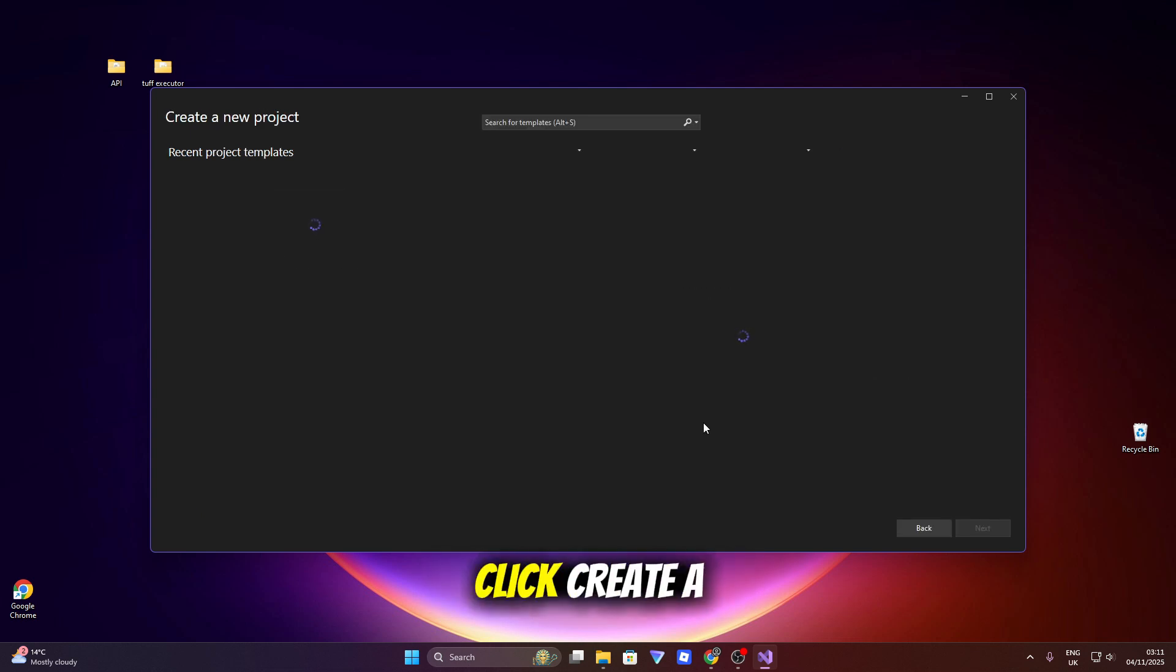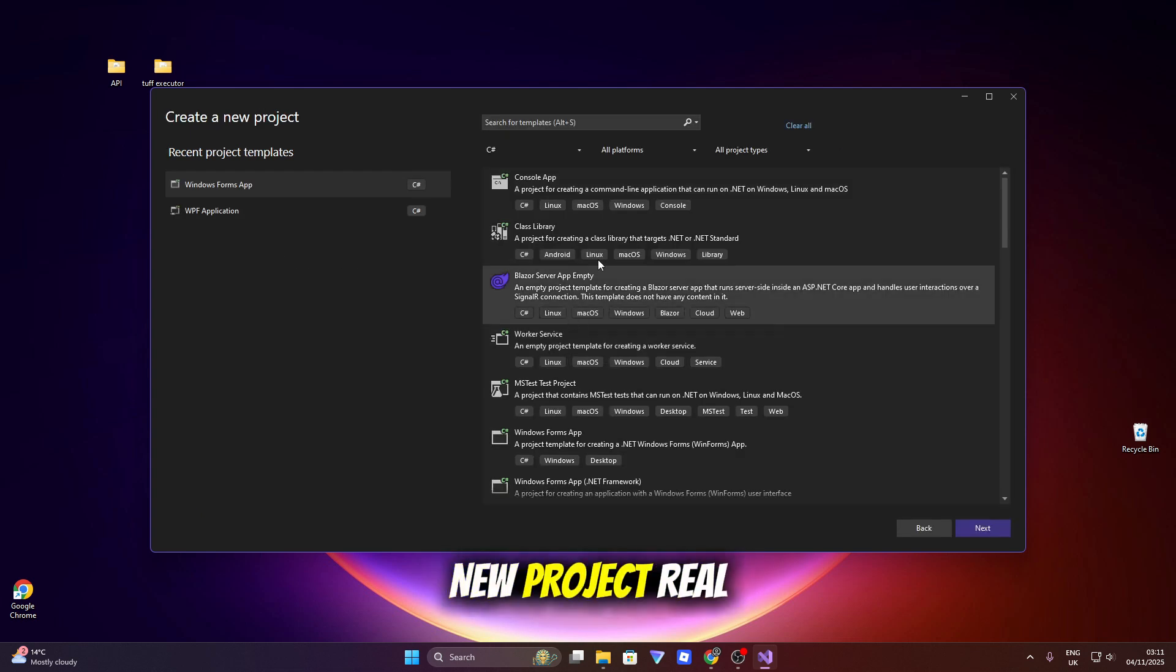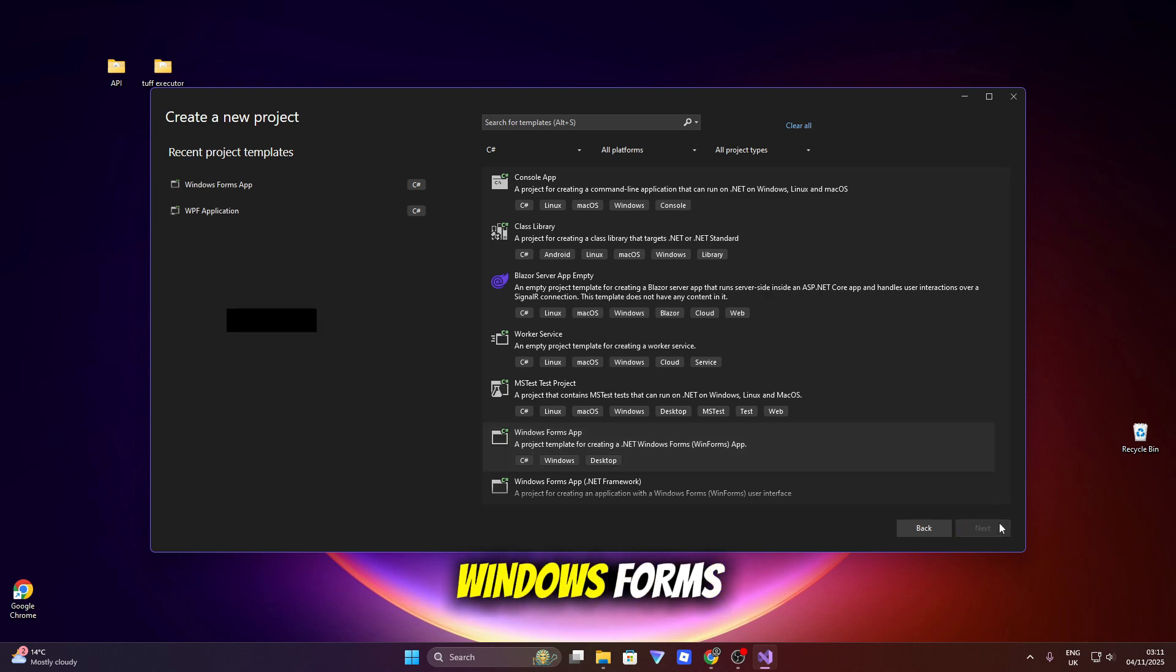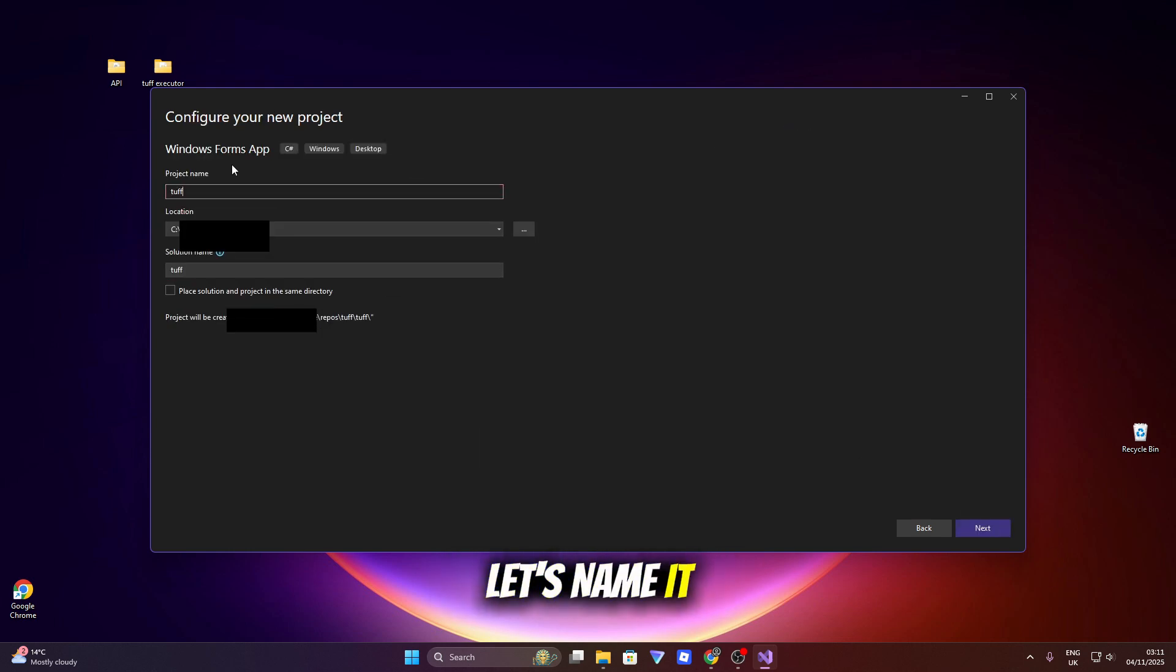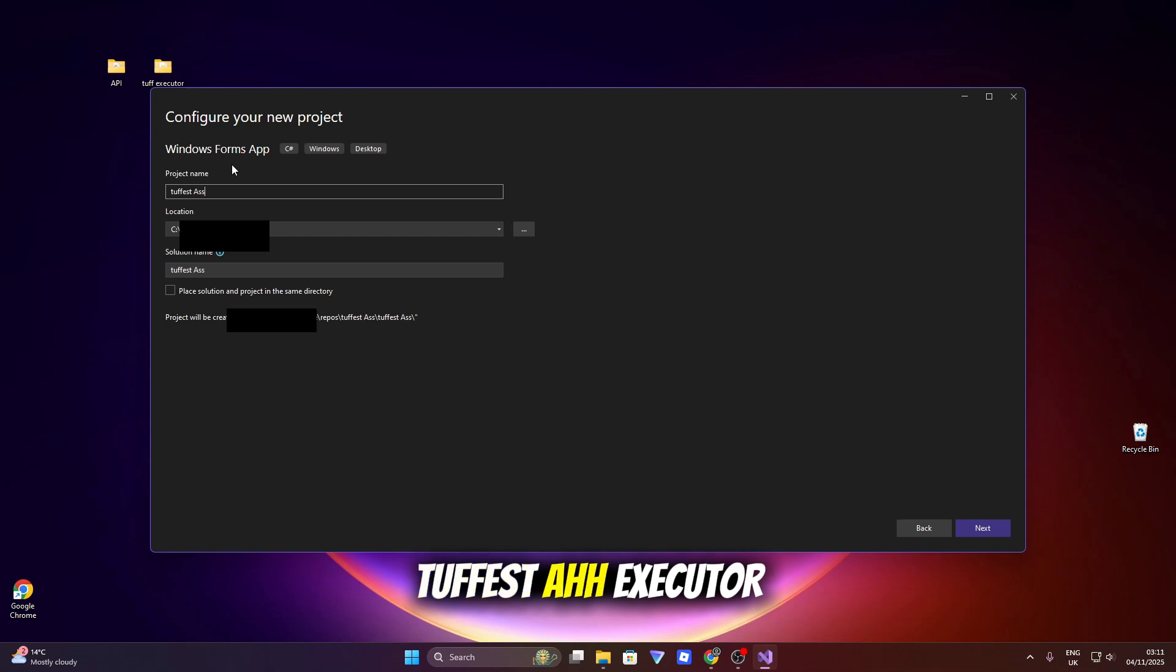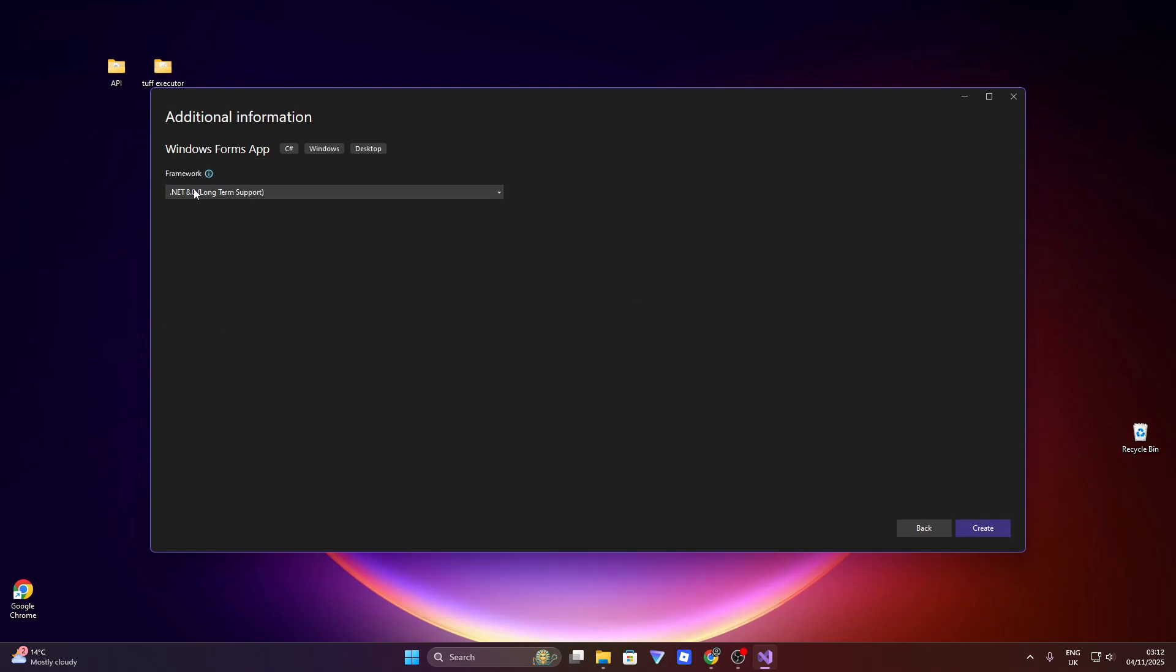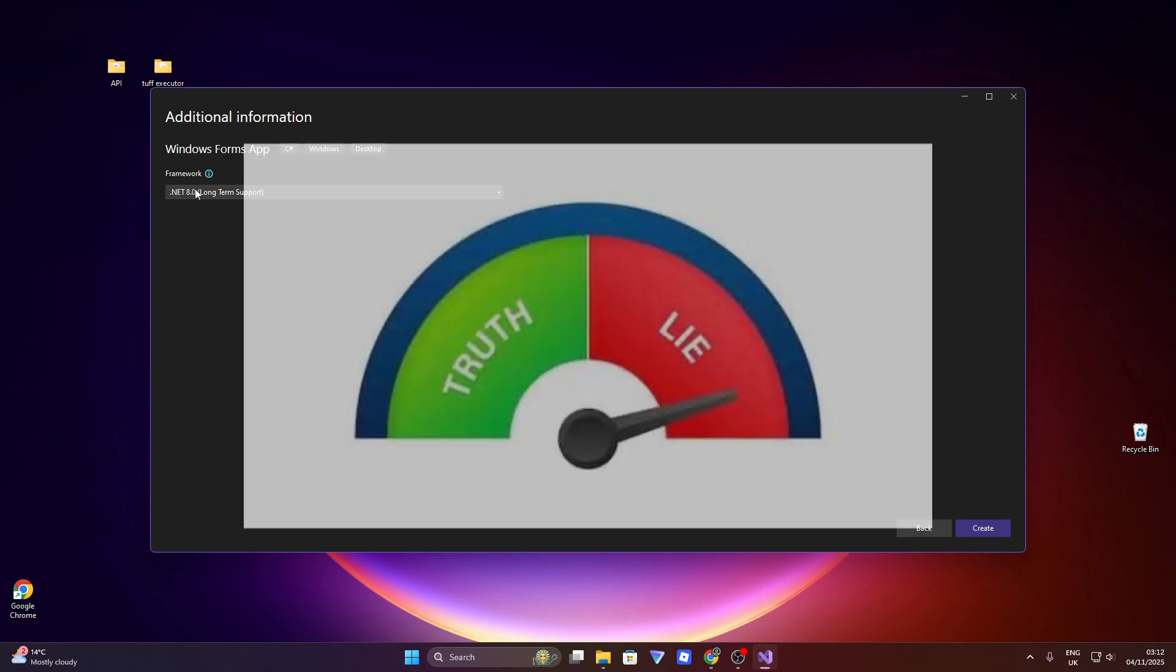Go ahead and click create a new project real quick. Let's just choose Windows Forms, keep it simple. Let's name it toughest executor ever. It's going to be the best executor of all time.